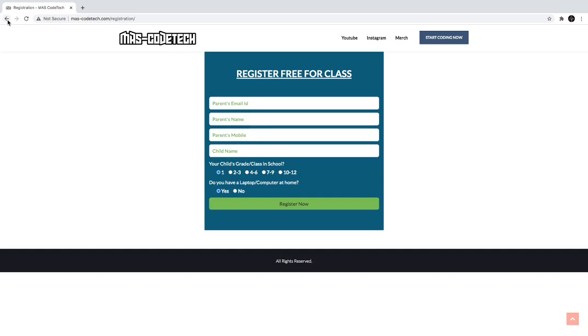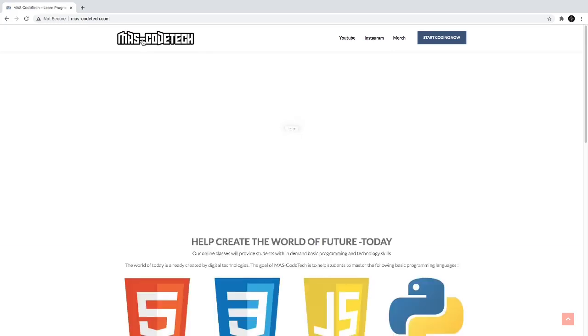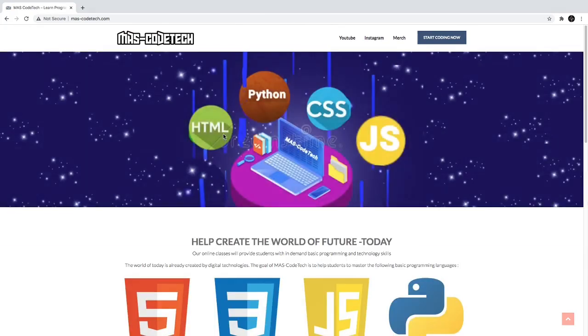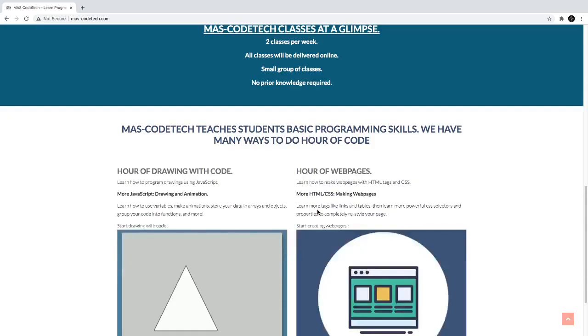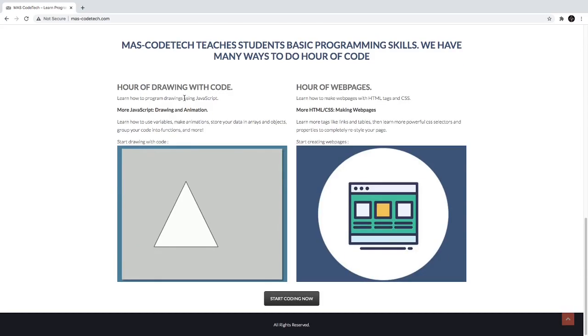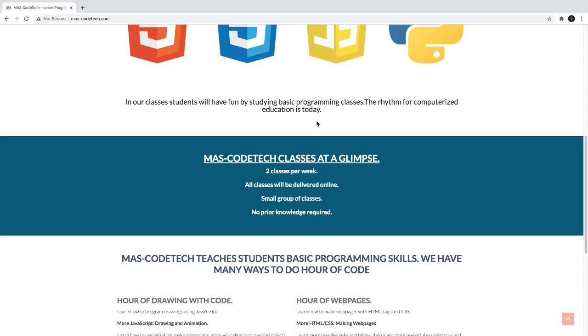So you get a one day free trial, then you can enroll in our classes. You can stay here if you enroll and learn coding, everything you want to learn for coding. You can learn JavaScript, you can learn HTML, and everything.